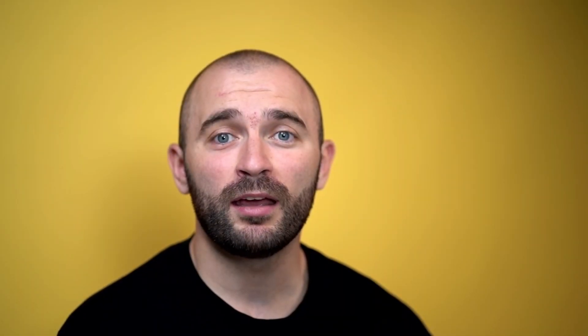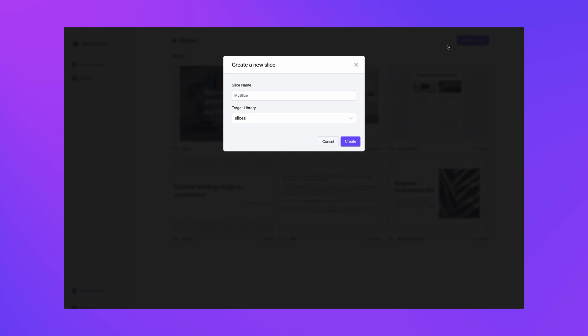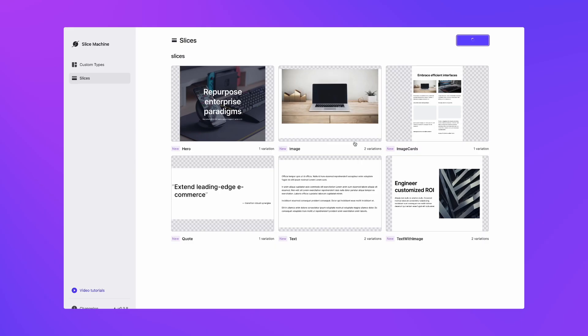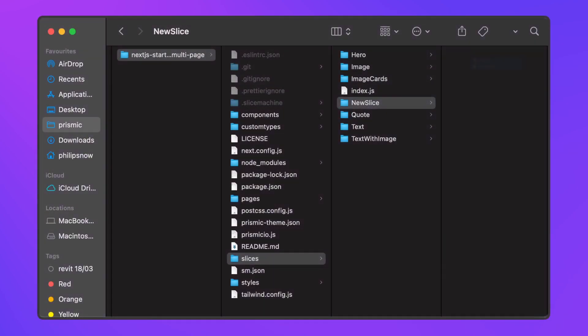If the content team ever needs a new website section, you just need to build a new Slice in Slicemachine and ship it to whichever page needs it, opening the door for endless content possibilities.